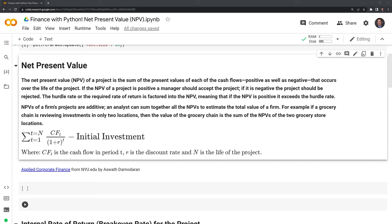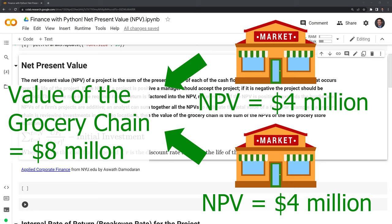For example, if a grocery chain is reviewing investments in only two locations, then the value of the grocery chain is the sum of the NPVs of the two grocery store locations.